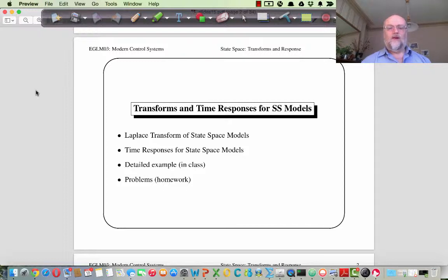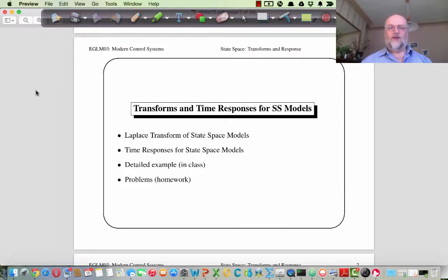We'll go through a detailed example in the class, showing step by step on the board how we can apply these ideas to a problem. There are also some additional problems in the notes for homework.